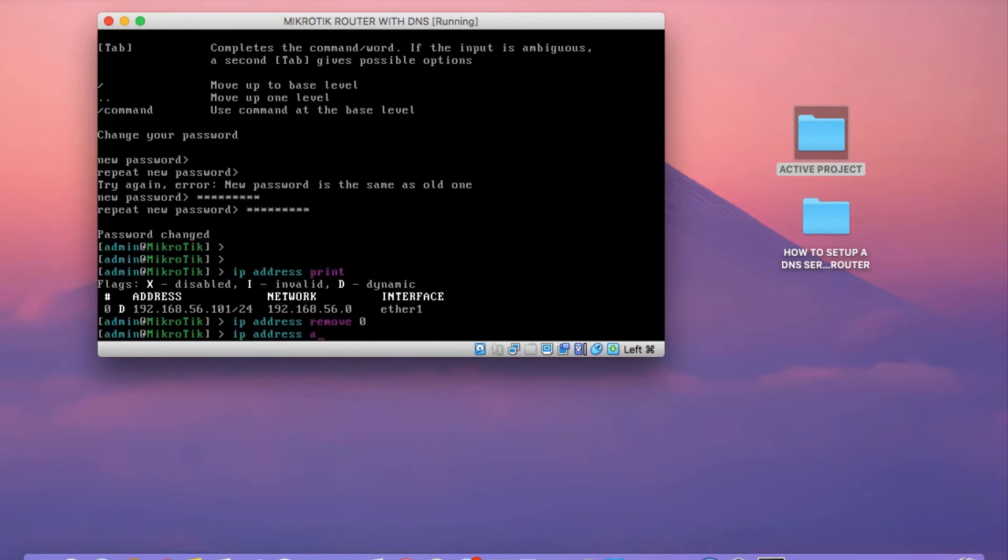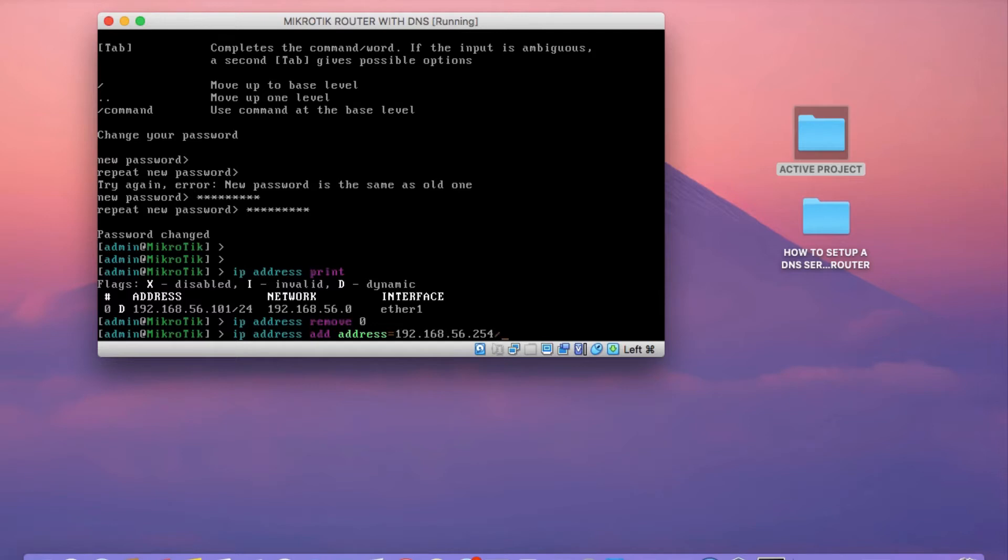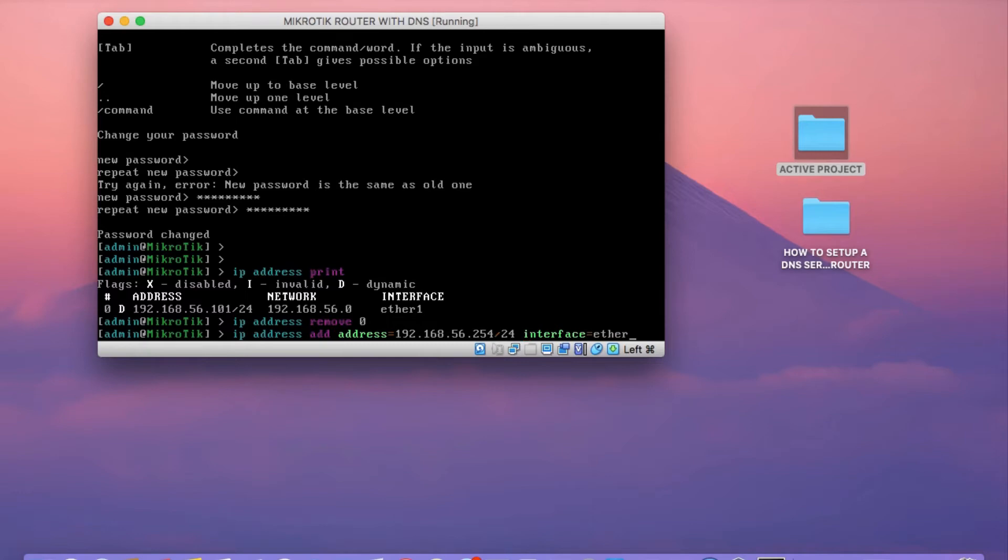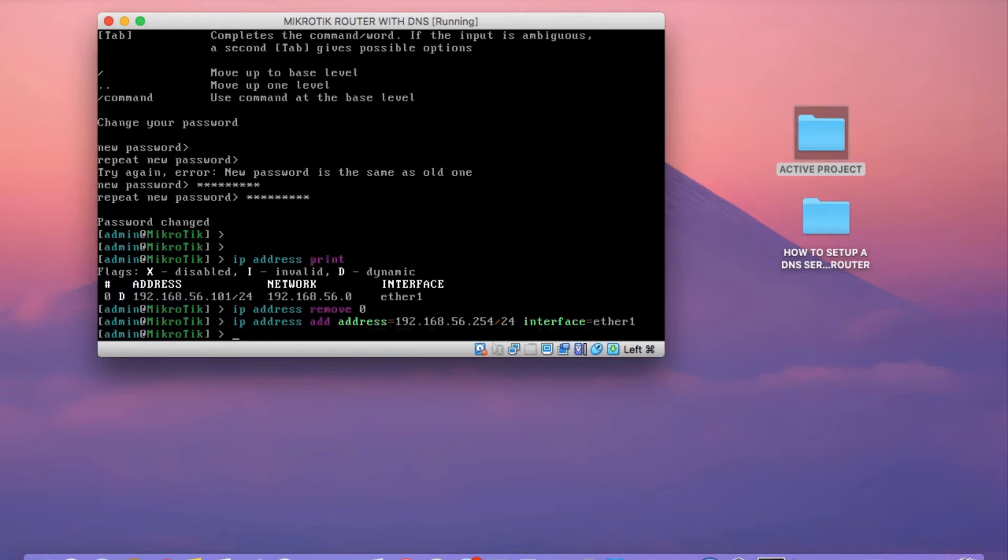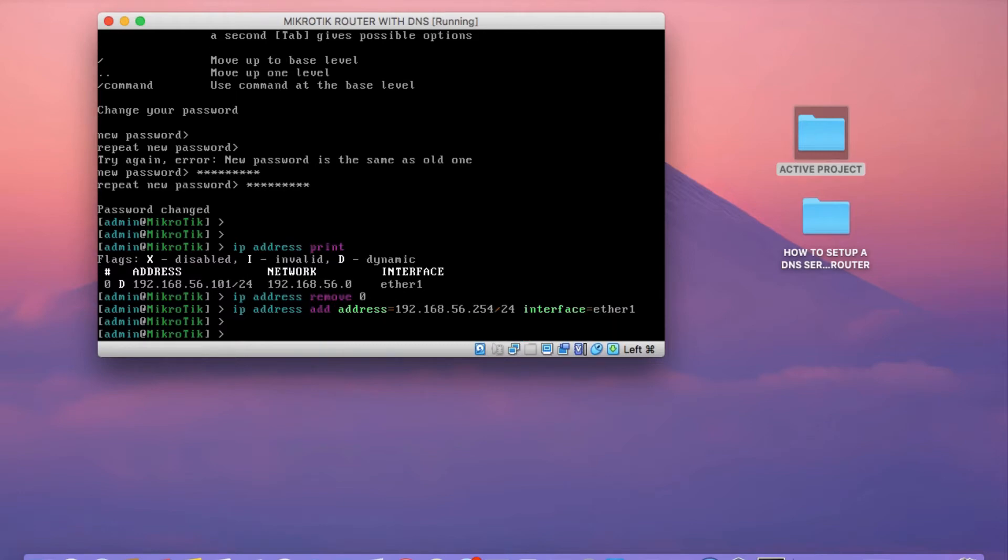Just run the command IP address remove 0 to remove any automatically assigned IP address. So what I'm doing now is setting a static address. I'm going to set it to 192.168.56.254/24. And then I'm going to set this to the Ether1 interface. That's the command right there that you need to use to set a static IP address.